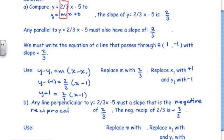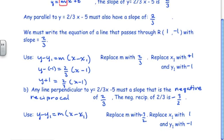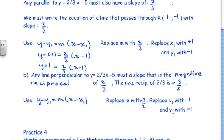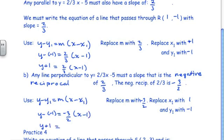Since we know a point and have the slope, we use the slope-point form again. We replace m with negative 3/2, x₁ with 1, and y₁ with negative 1. So we have y subtract negative 1 equals negative 3/2 times x minus 1, which simplifies to y plus 1 equals negative 3/2 times x minus 1.